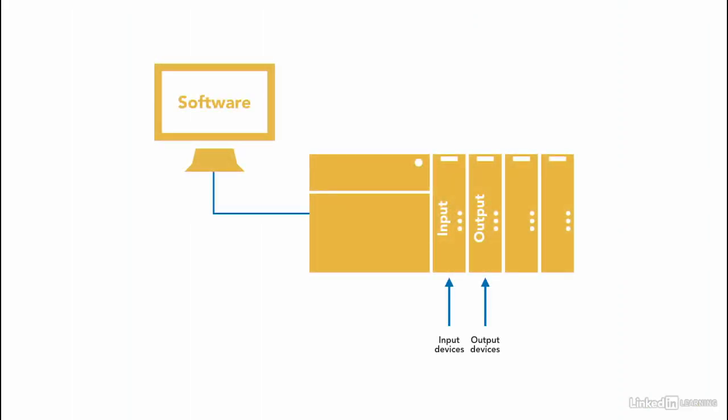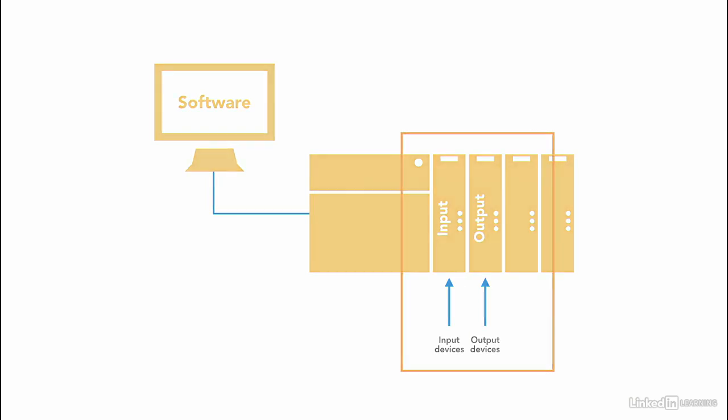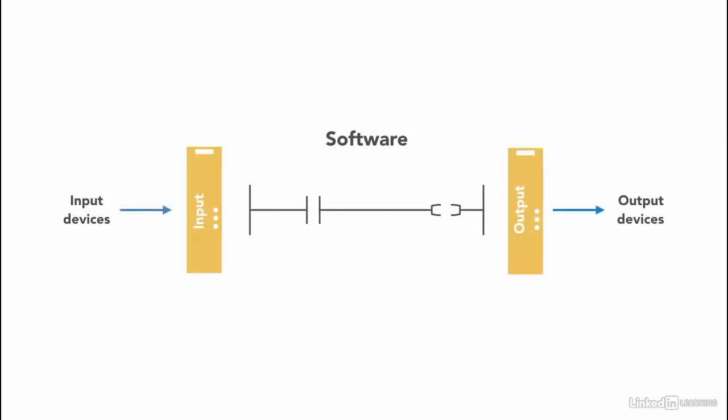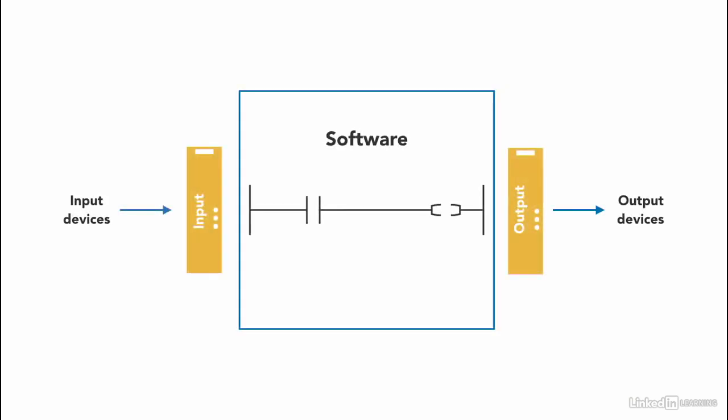Devices are connected to the input and output modules within the PLC, and according to the software, the industrial applications are controlled.